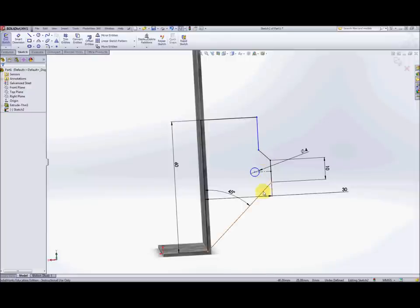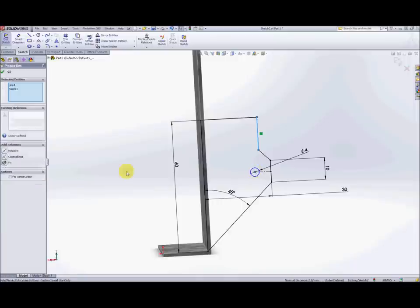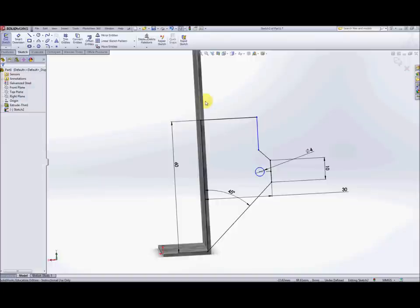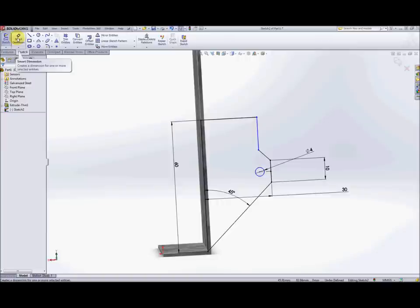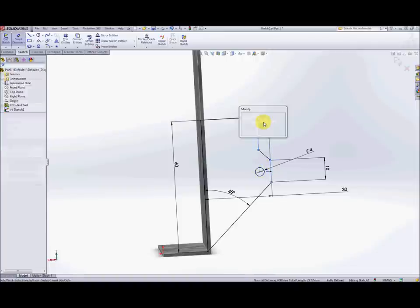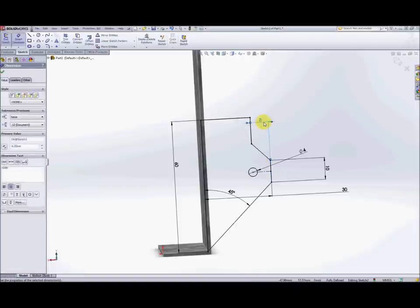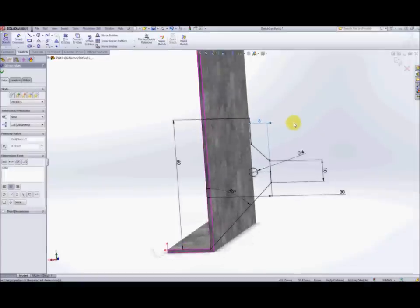So next thing we'll do is we need to make a collinear relationship between that element and the center of the circle. Coincident, I'll say collinear. Coincident. Next thing we need to do is to put a dimension on the offset of that line and this line here and that needs to be eight millimeters and now you should find your sketch as fully defined. If you followed that accurately then that's what will happen.